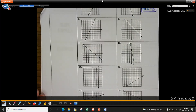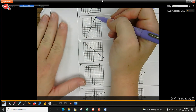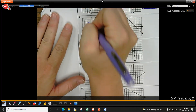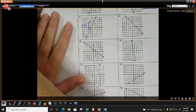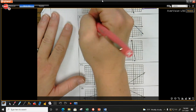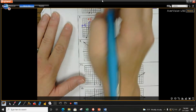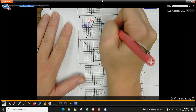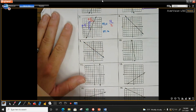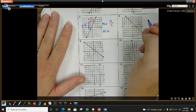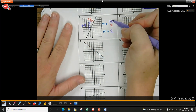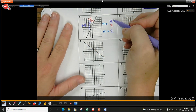Number seven — the slope should be positive because from left to right it goes up. Starting at the bottom: up one, two, three, four — plus four. Then one, two to the right — plus two. So M equals four over two. What's four divided by two? When the bigger number is in the numerator, it won't be a fraction. My slope is two.